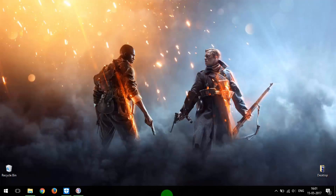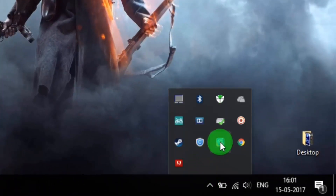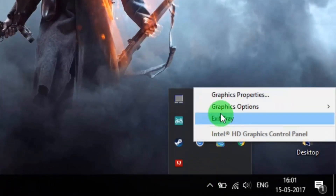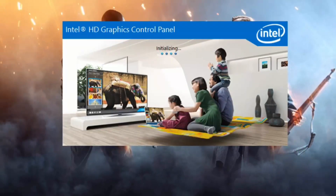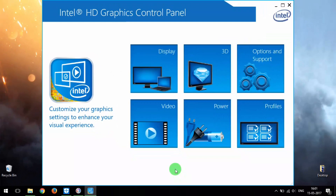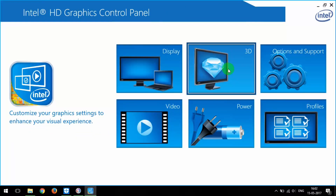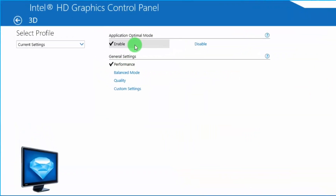I have Intel HD integrated graphics, Intel HD 4000. If you have any other graphics card you can just follow along. Let's quickly open the Intel HD Graphics Control Panel, or whichever one you have. Open the 3D section first, then select Performance in General Settings, and in Application Optimal Mode select Enable.